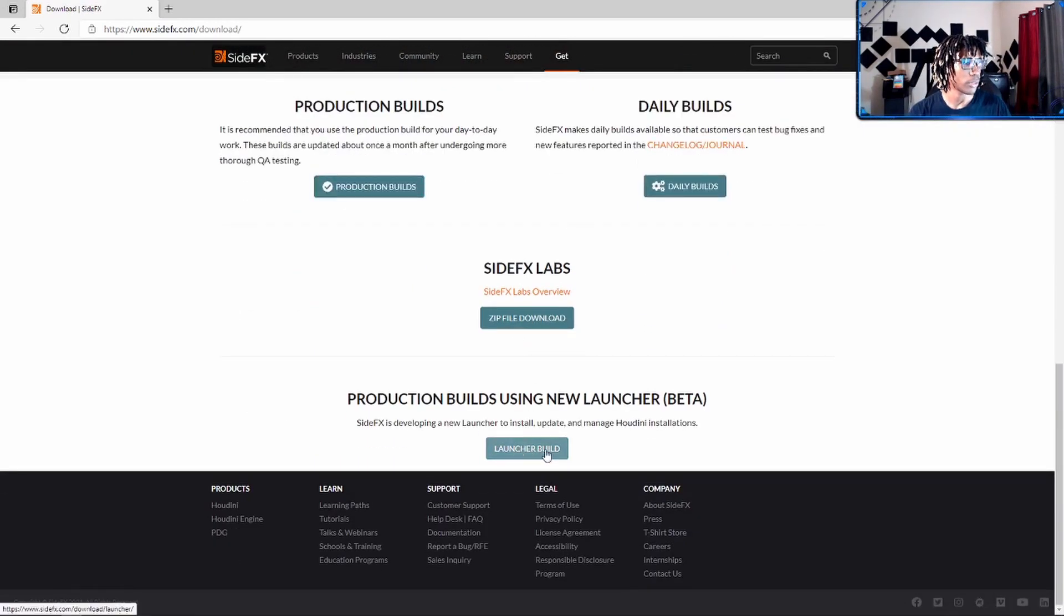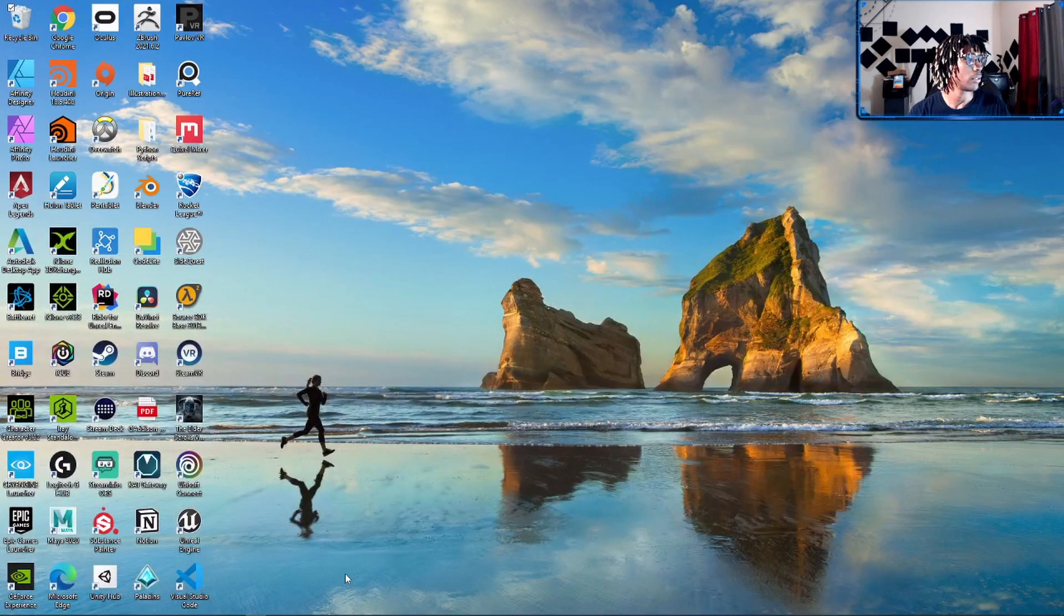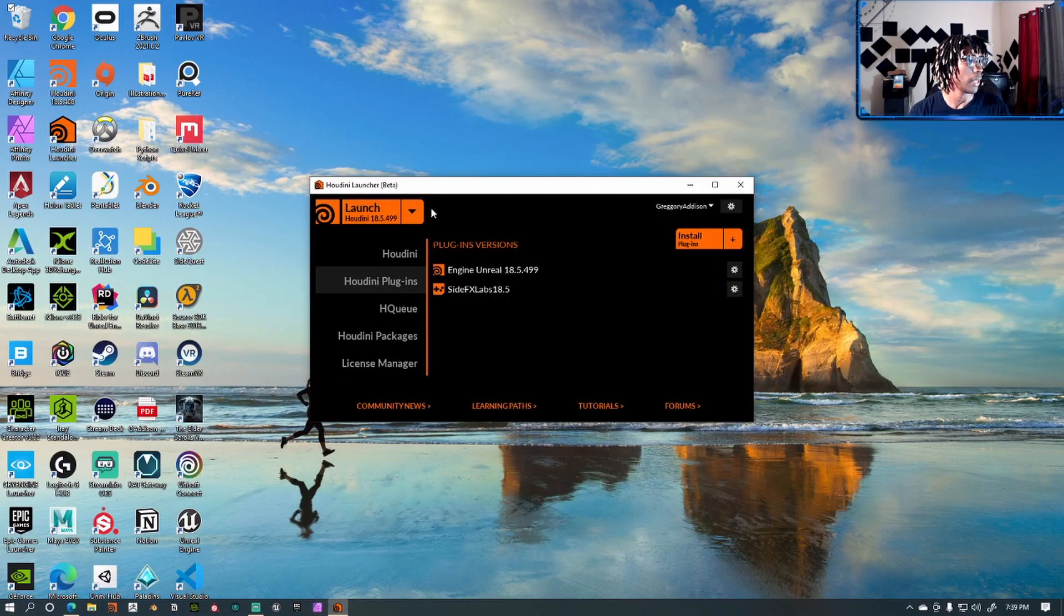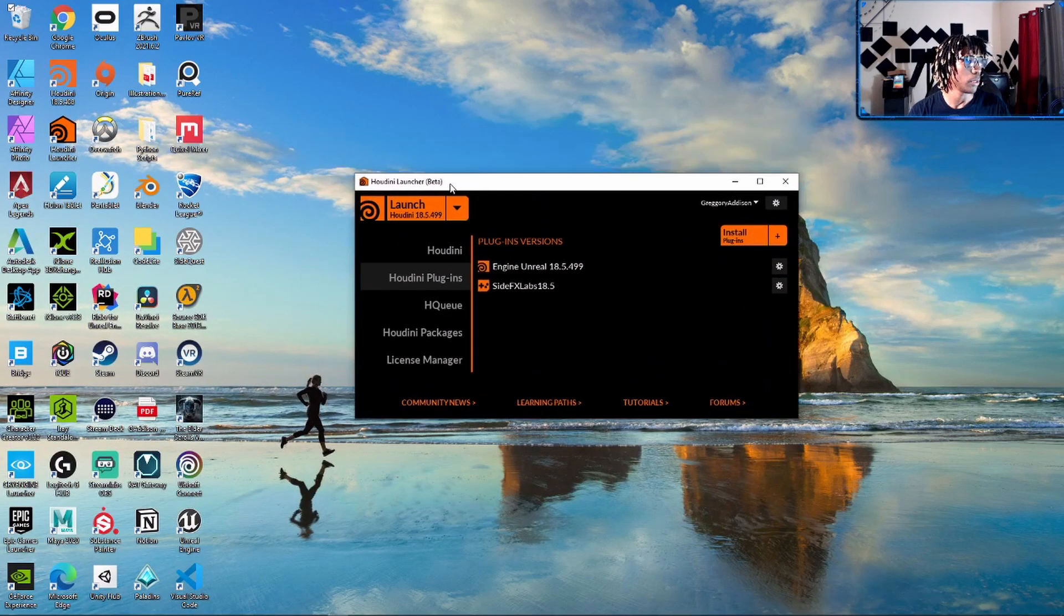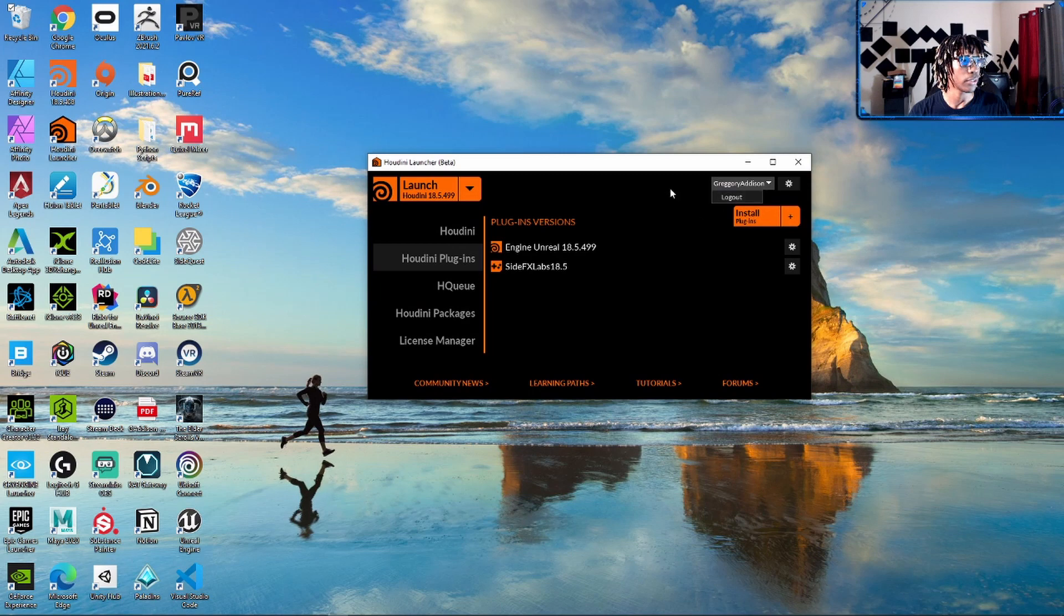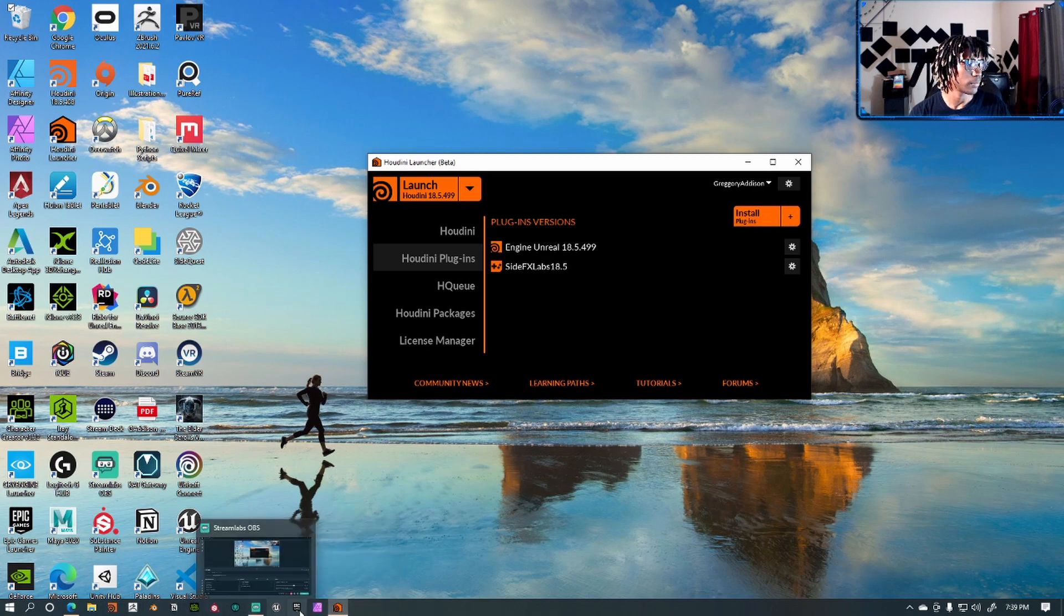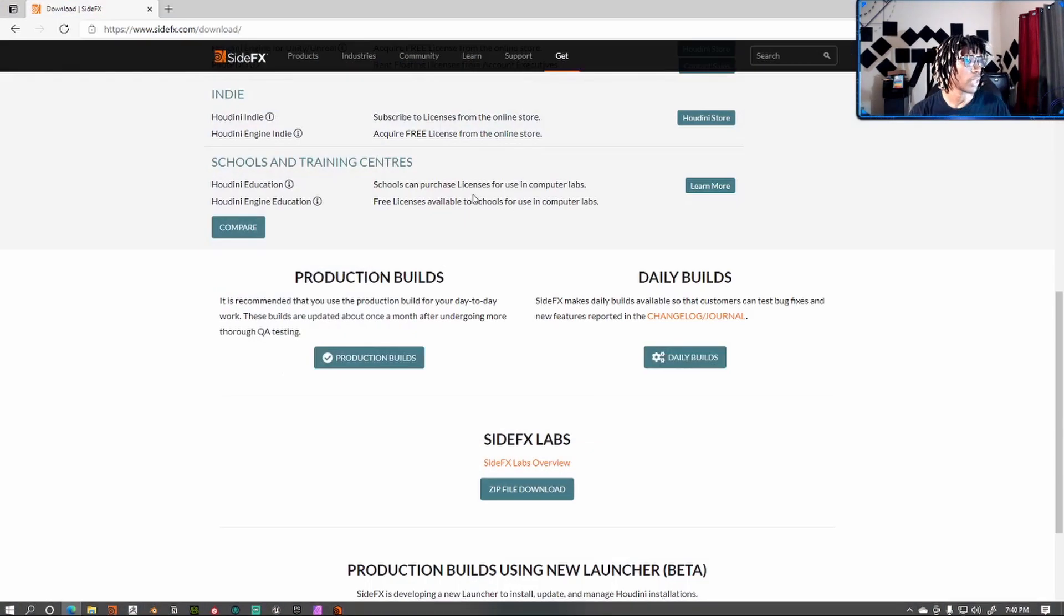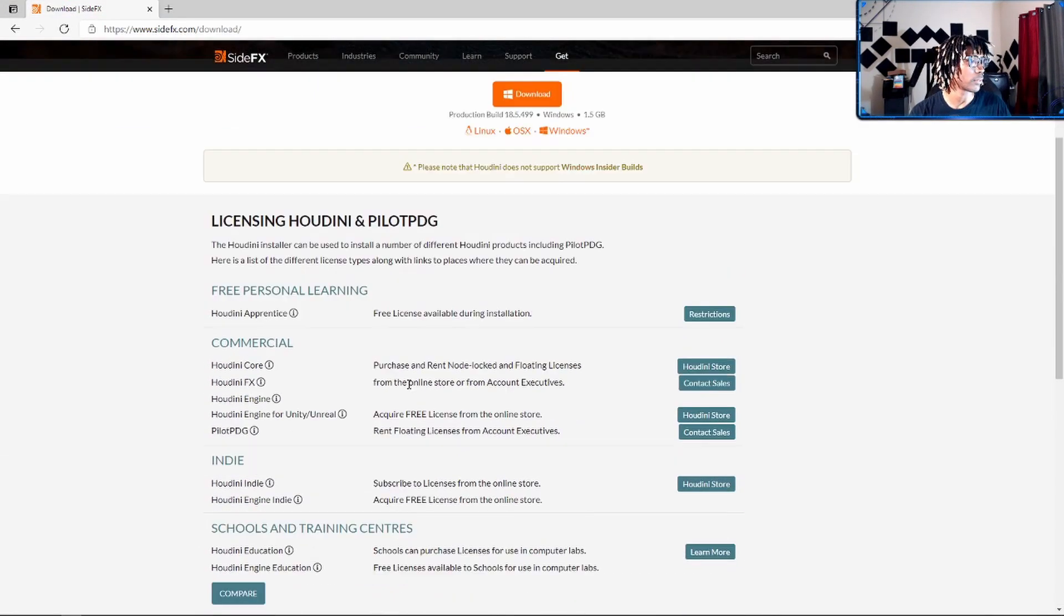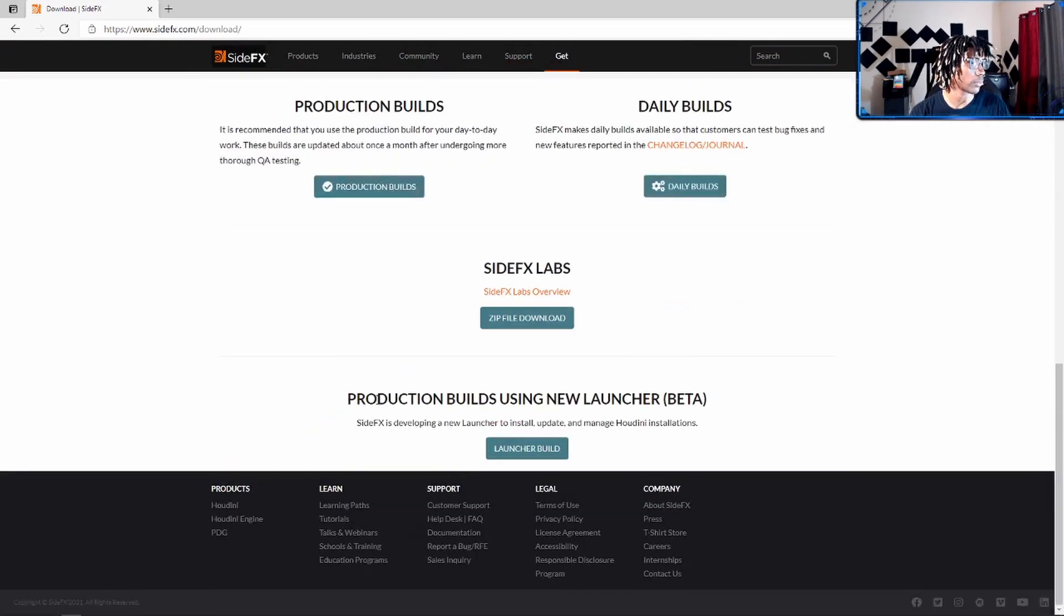So once you get that downloaded, it's gonna look a little something like this. Boom. You're not gonna be signed in. You're gonna need to create an account, the same account that you used signing up, because you will have to in order to get it.